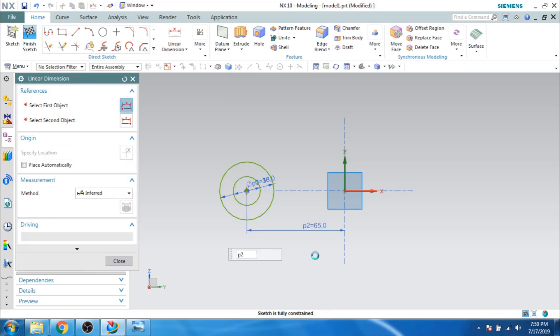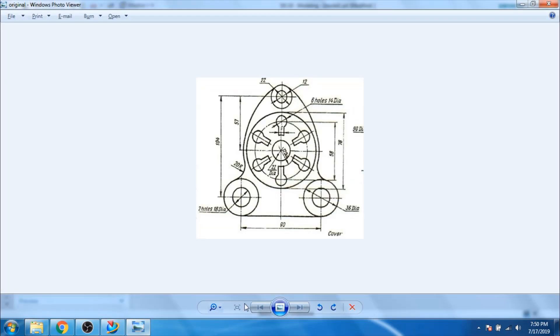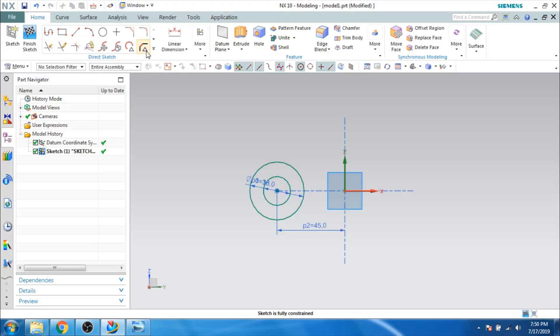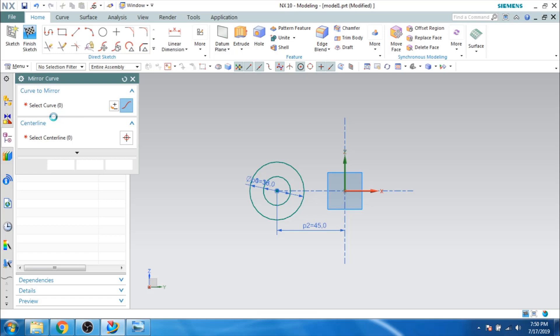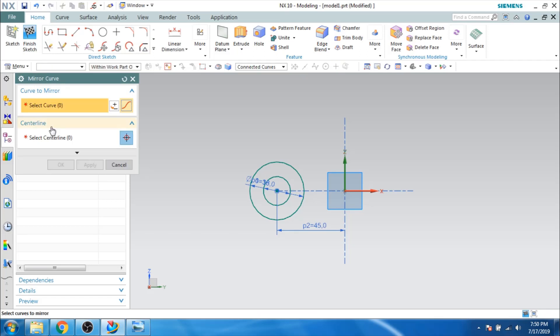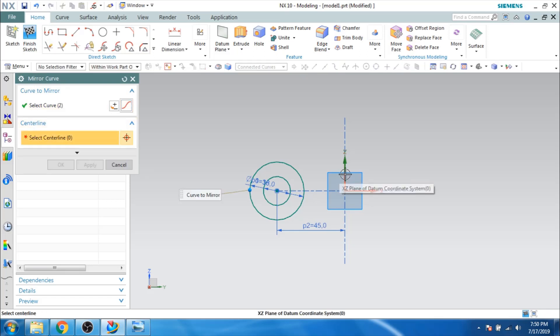The same distance and same diameter circles are on the other side. So I will go to the mirror option, which makes it easy. Selecting these 2 circles, the center line will be this. Click okay.